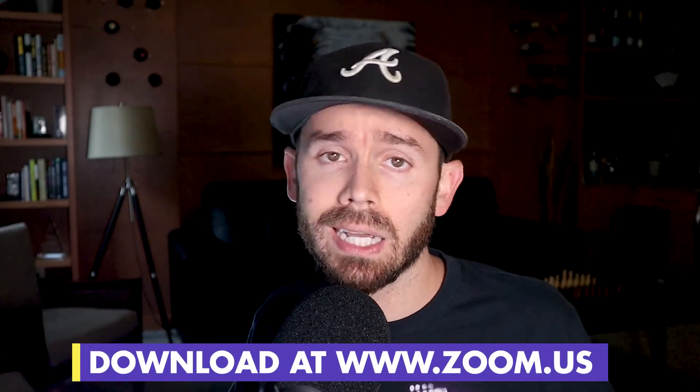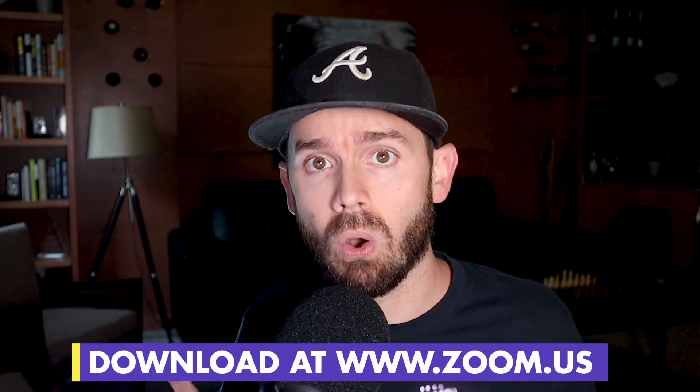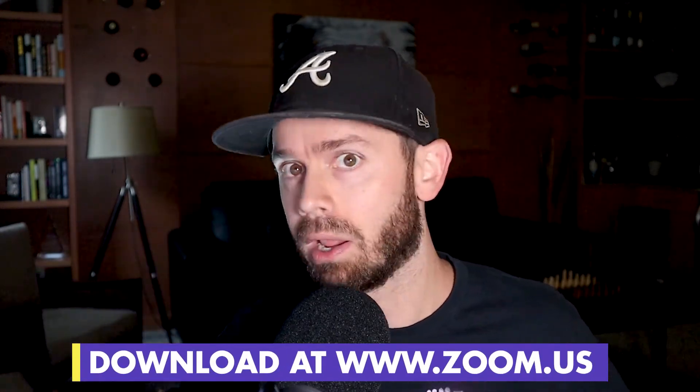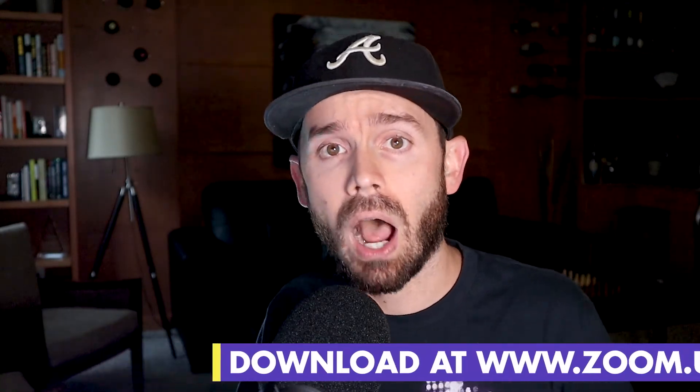All right, so the first thing you'll obviously need to do is get Zoom. If you don't already have it, you can go download it for Windows, Mac, Linux, whatever you have at zoom.us. So head over there, download that. If you don't already have it, pause this video and come back. But if you do, let's go ahead and hop into the things that you need to do.